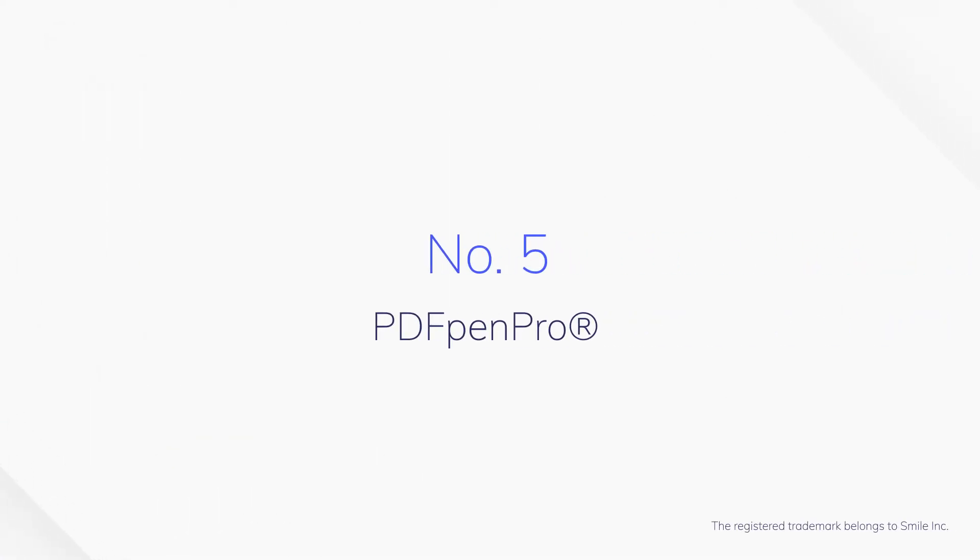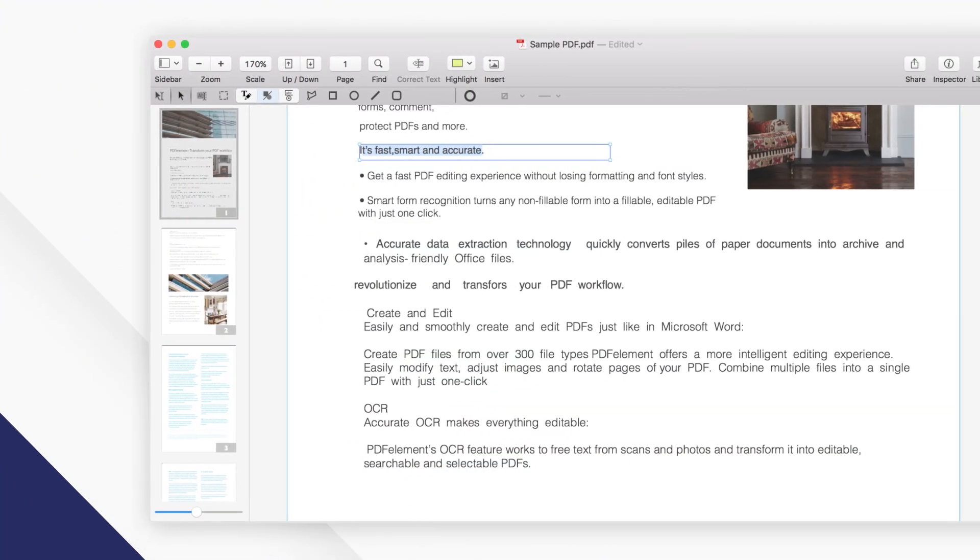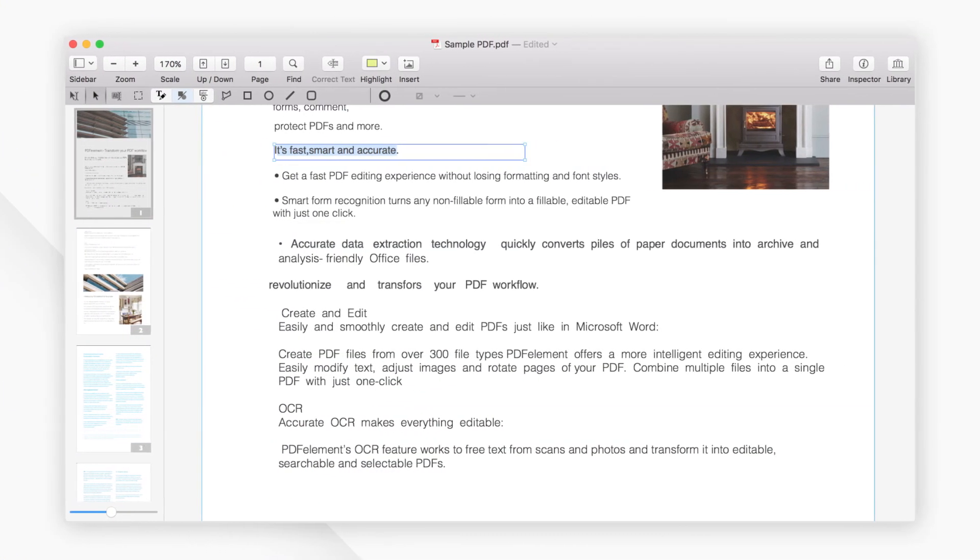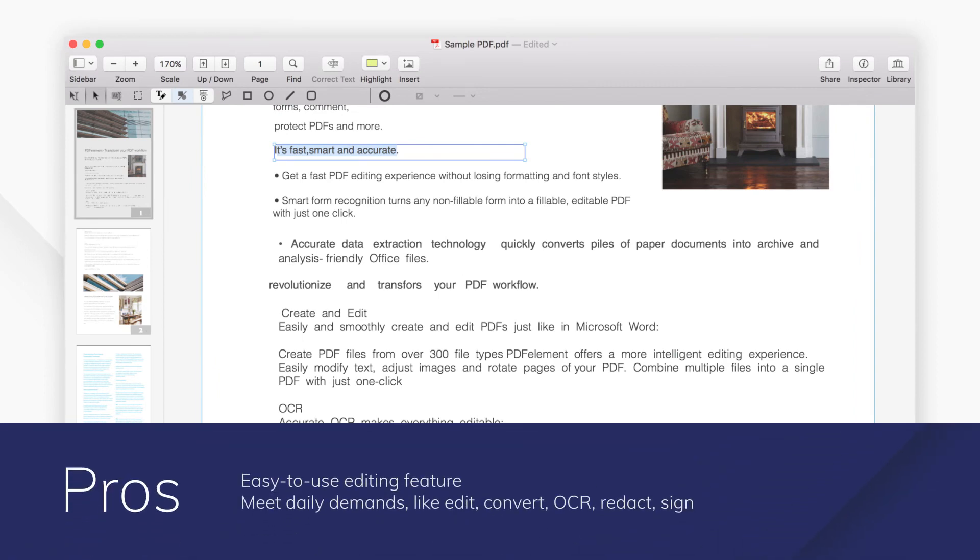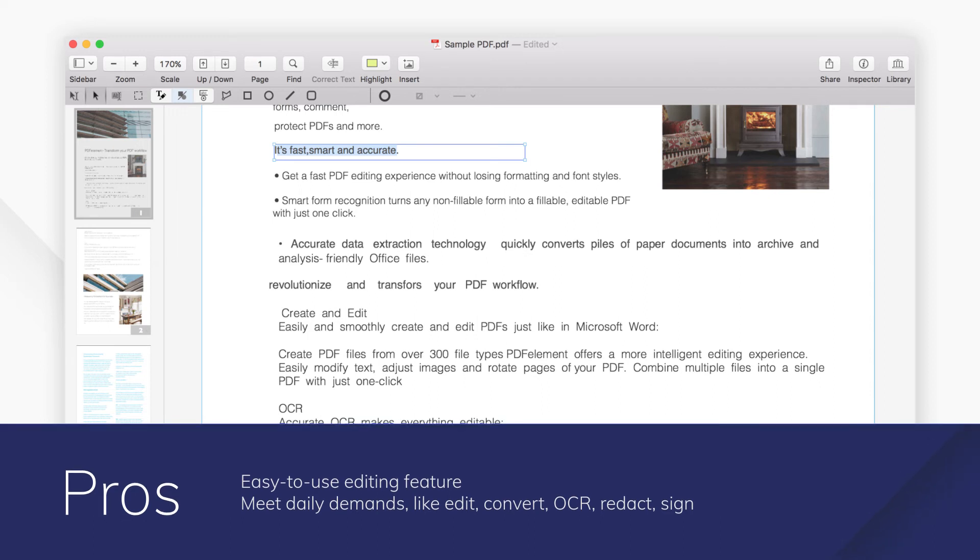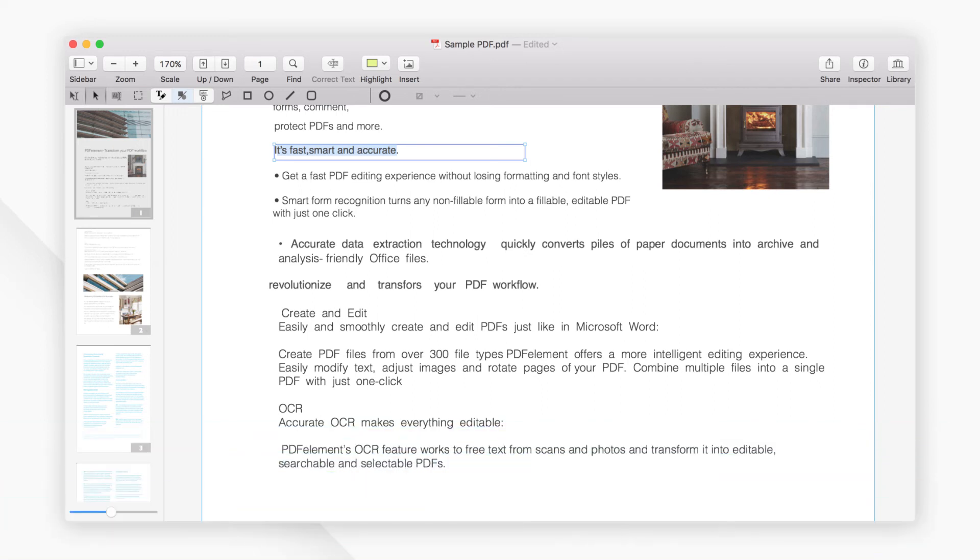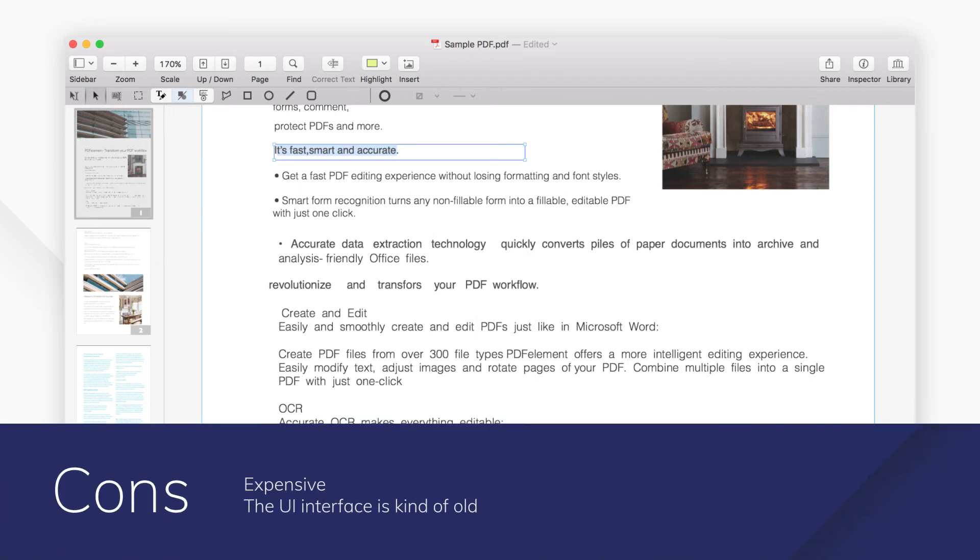Number five, PDF Pen Pro. PDF Pen Pro is an all-purpose PDF editing tool for Mac. With PDF Pen Pro, you can add text and signatures, make corrections, OCR scanned documents, and more.